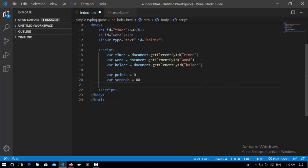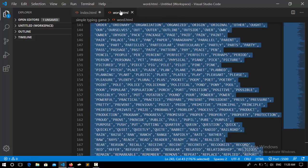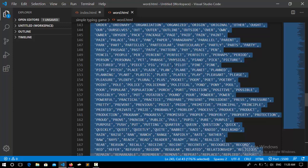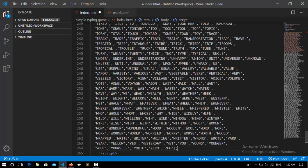Now we need an array to store the words that are represented automatically randomly and we can keep on typing. So I say var nodes equal to, and I have that array here. I'll leave them in the description. You can get it from there. I just copy that and paste it down here. So now we're done.